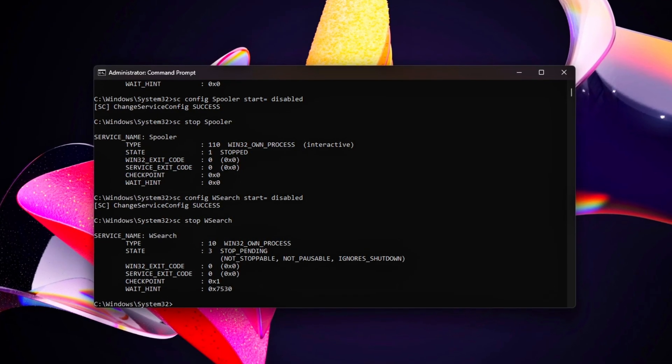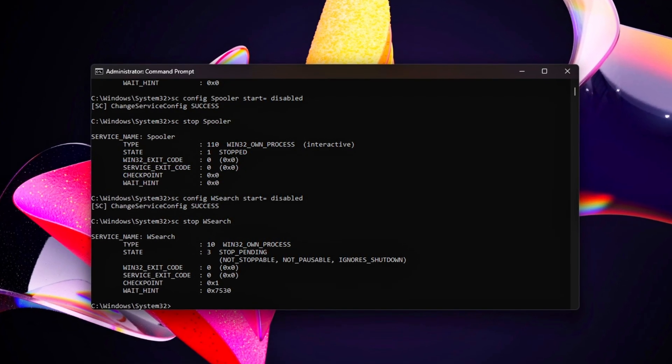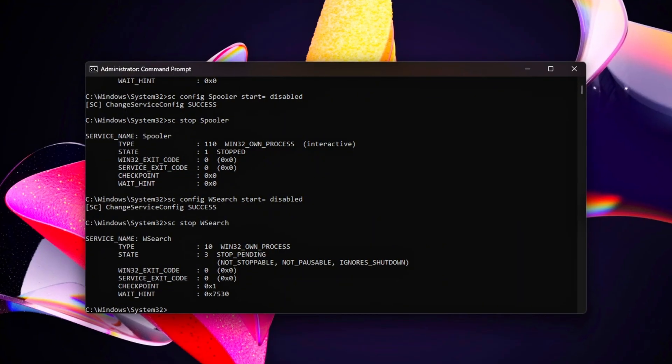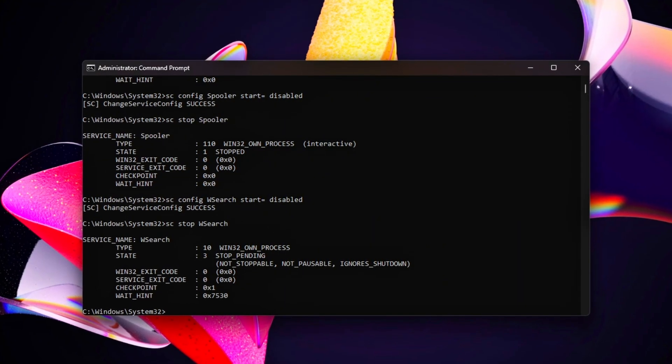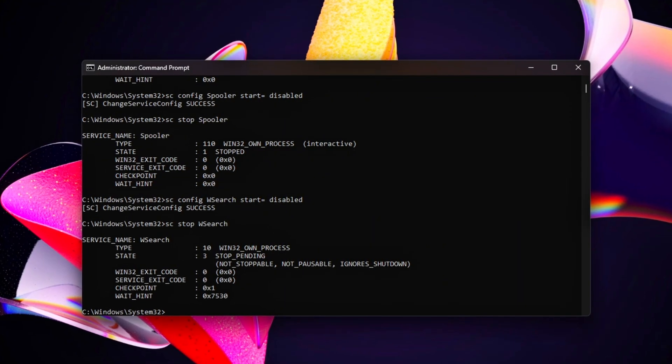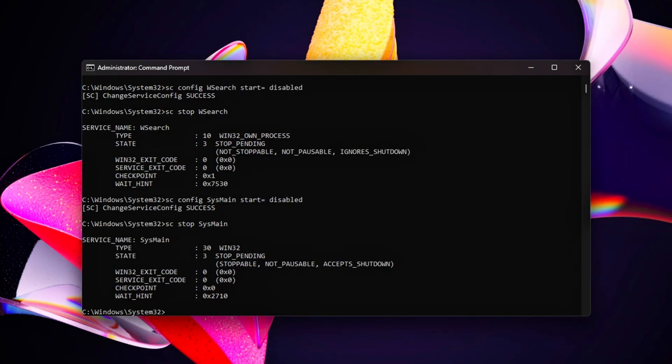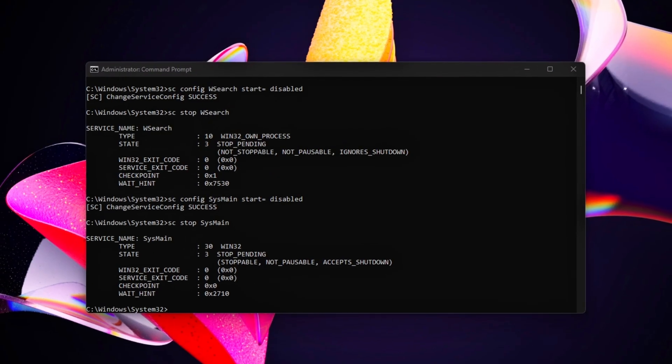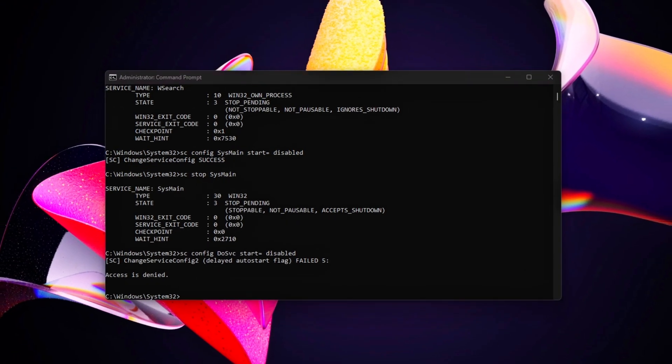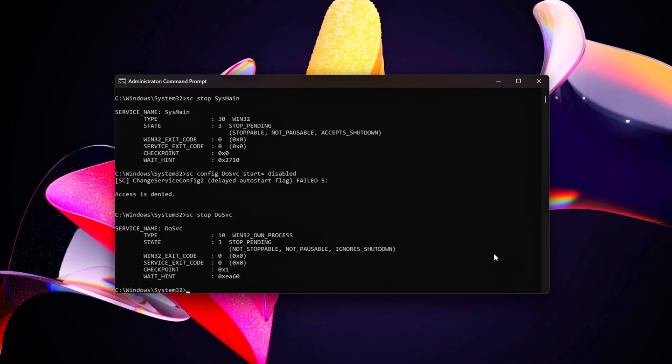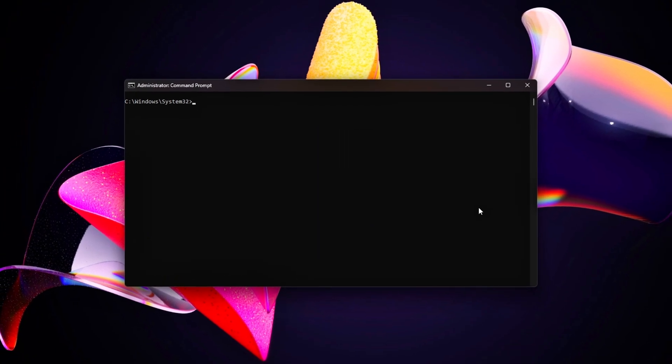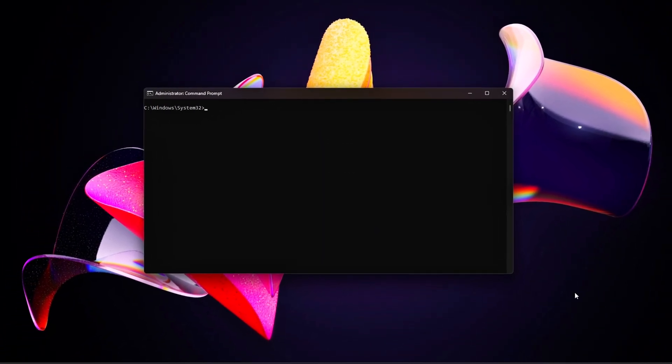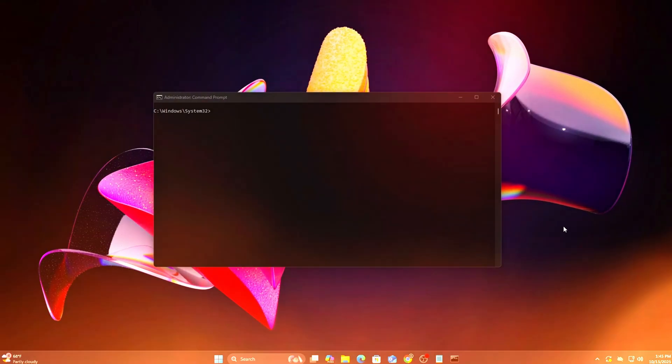Test a game now, like Fortnite, and check Task Manager's CPU and disk usage to confirm lower activity. Game-specific note: In games like Elden Ring, SysMain can cause texture-loading stutters. Disabling it often smooths out open-world performance.